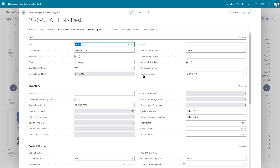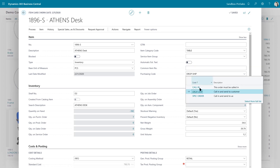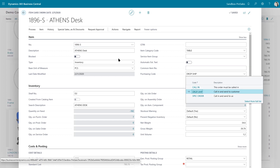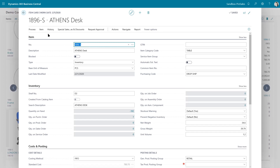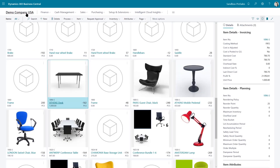What I've done is I've just changed this purchasing code — this is the new field — to drop ship. The whole point again is that this is the default. It can be overwritten, but now when I'm entering a sales order, this line on the sales order will default to drop ship. So let's go ahead and do that and show you what that looks like.